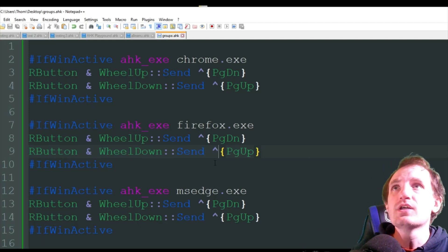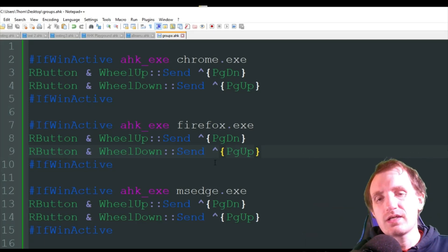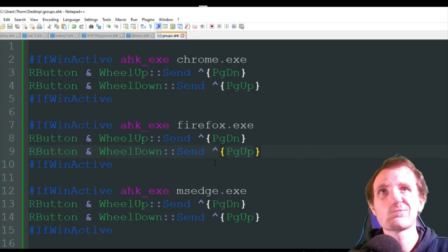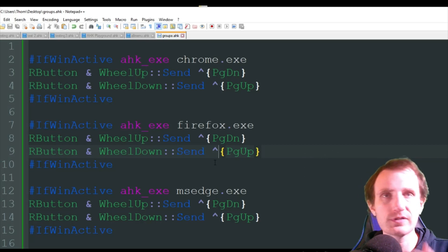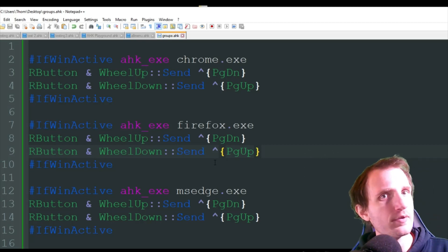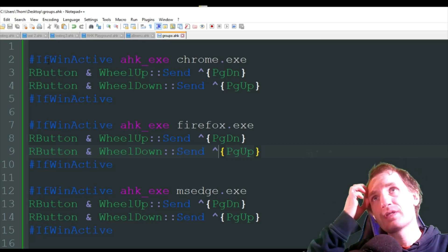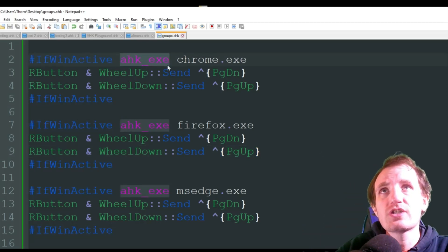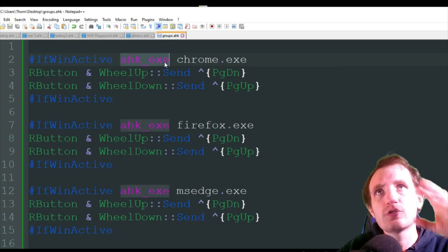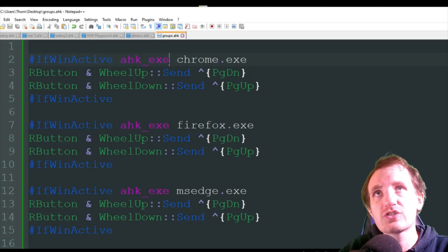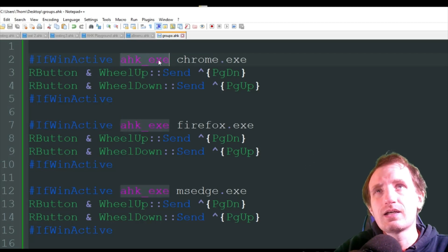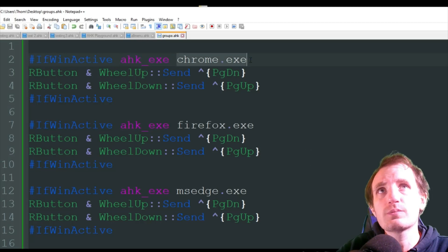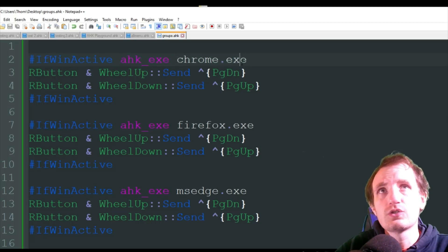All right. So let's say I want to create some hotkeys that only work in my browsers. Well, I have a bunch of browsers on my computer. I want it to work across all browsers, but only my browsers. So we could do something like this. If winactivate, you know, AHK, we're saying we're looking for an executable. There's different things you can do here. You can change it to like PID for process ID. But we're going to keep it simple with the executable, and we're going to be looking at Chrome.exe.